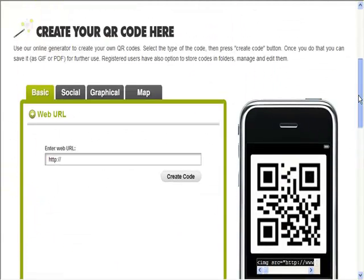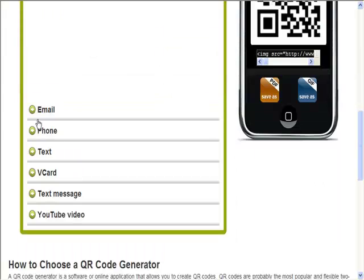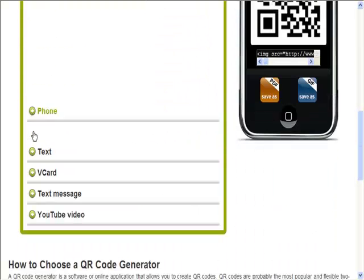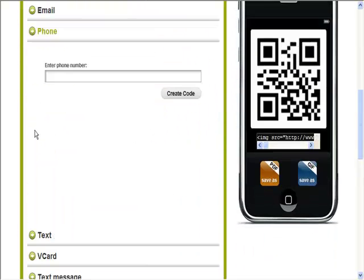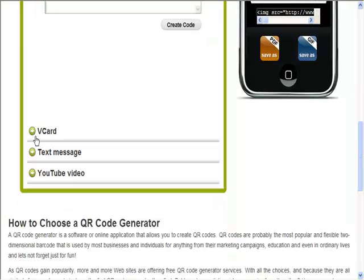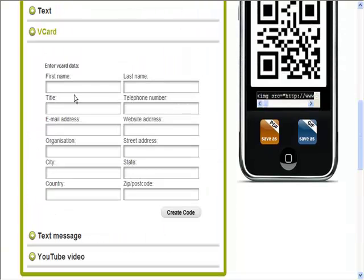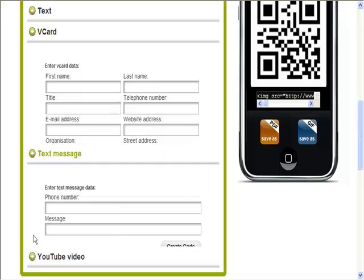So you can see here we've got a number of options to create our code. This is just one of the sites. Now we can create a web URL, we can create an email to email people, phone number, some sort of text so you can give them a message, there's a V card so you can give them that information if you want to.